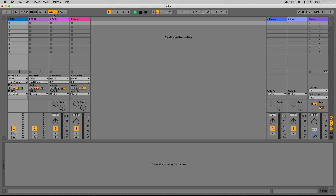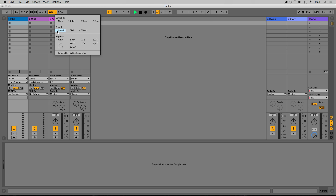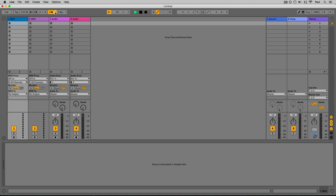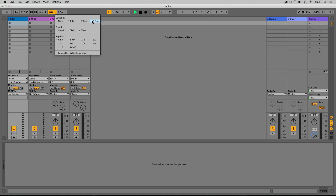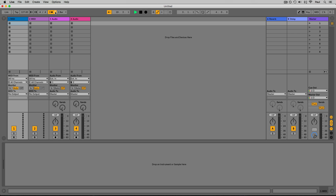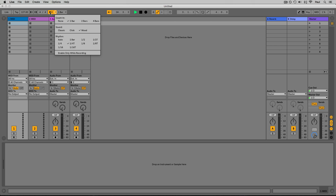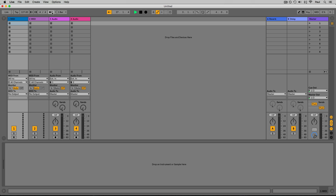You can change the metronome's sound or other parameters by clicking the arrow button — changing the sound from a classic click to a more traditional click or a wood block. You can also set count-in times for recording and change the rhythm, for example to eighth note triplets or quarter note triplets. Go back to auto and let's turn the metronome off by clicking on it again.